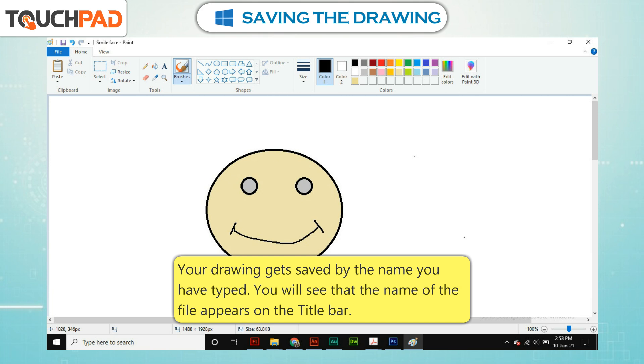Your drawing gets saved by the name you have typed. You will see that the name of the file appears on the title bar.